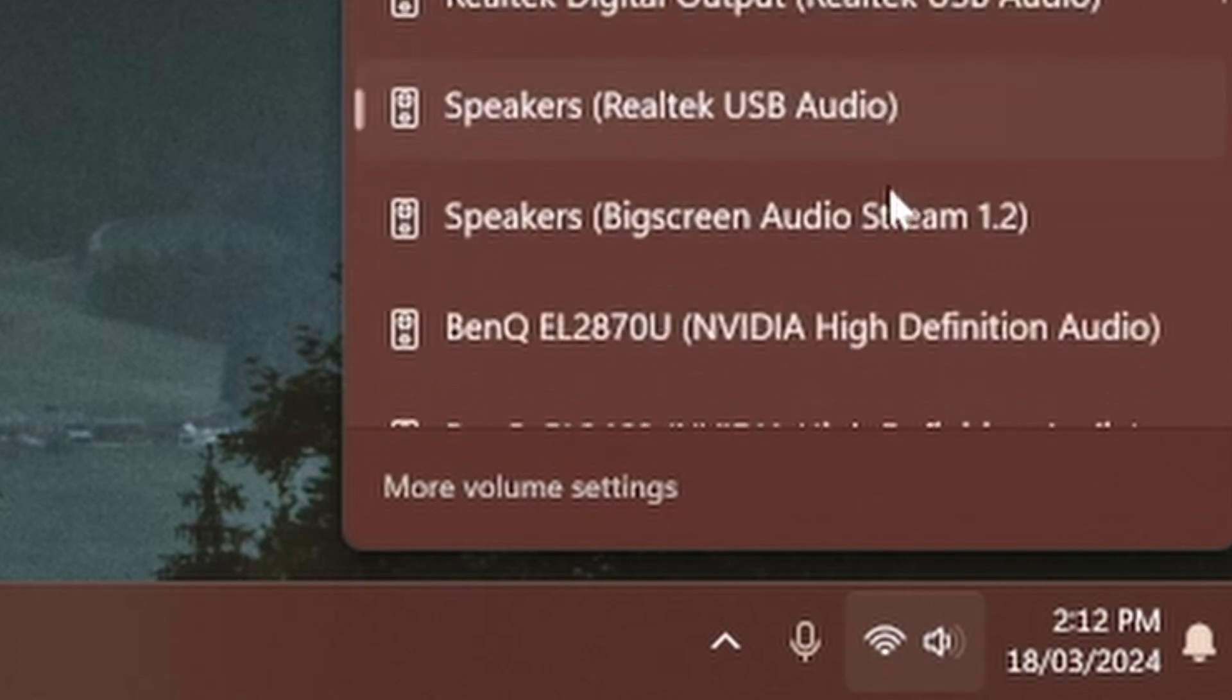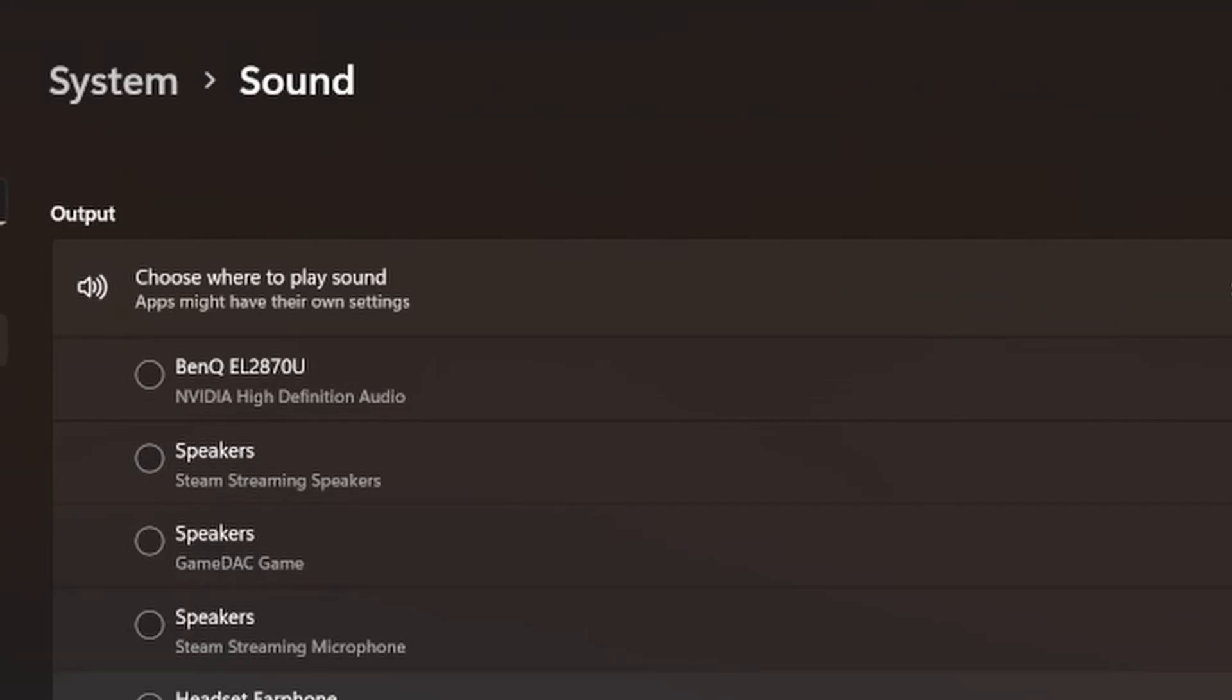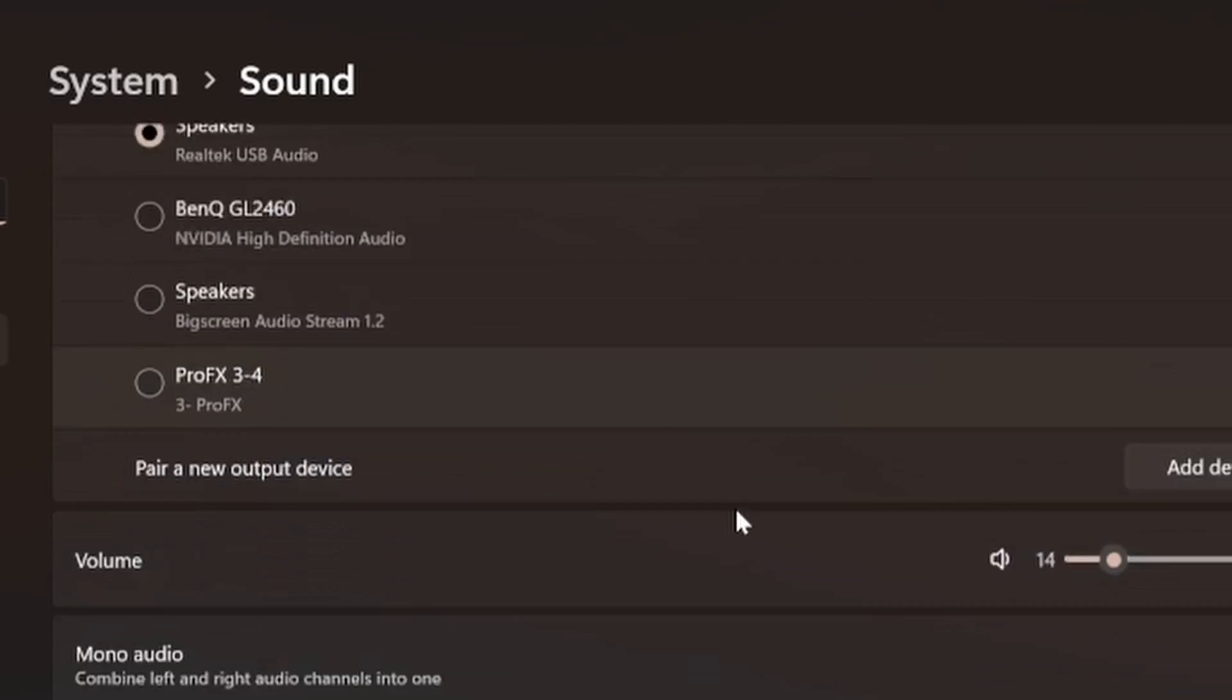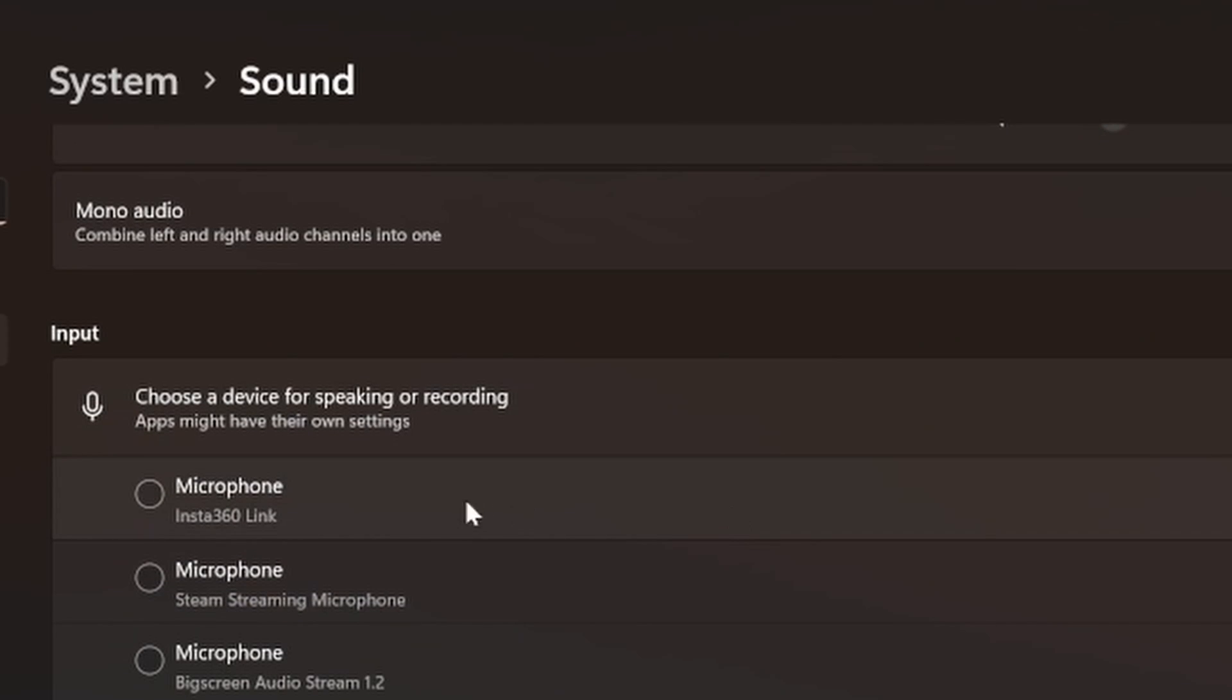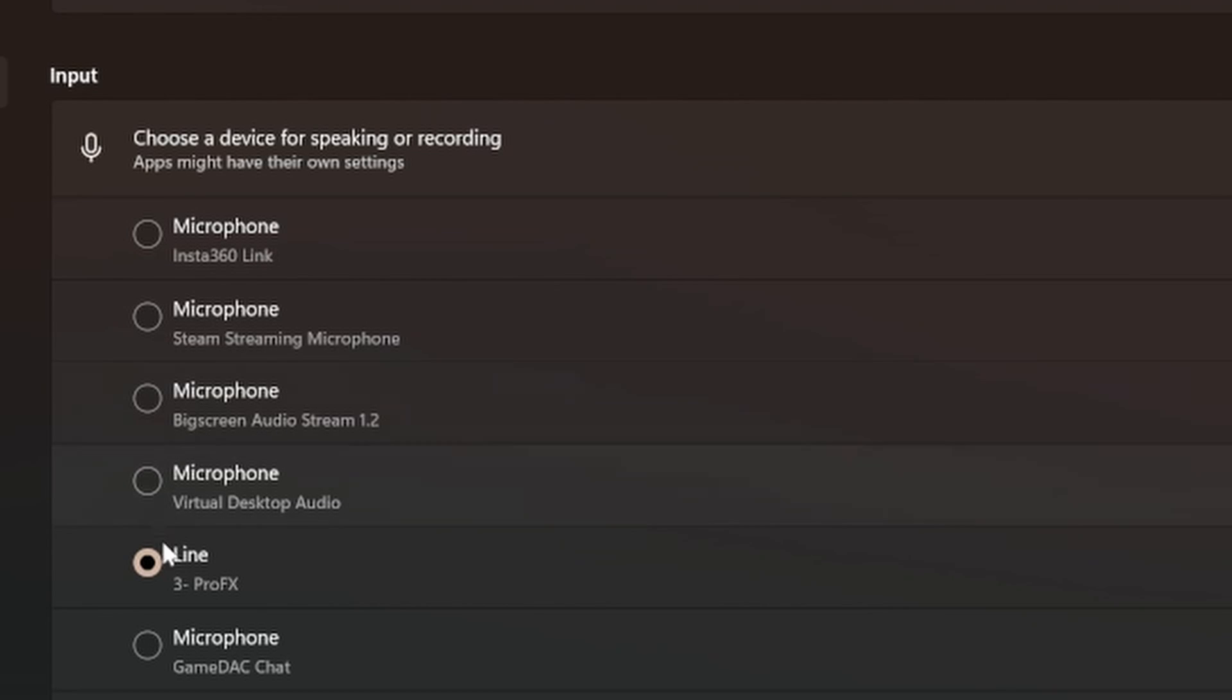Because some people may have actually selected a different setting. So normally, you can go here and select output input. And say for example, my microphone and camera is the Insta360, I can just switch it here to something else like my headphones.